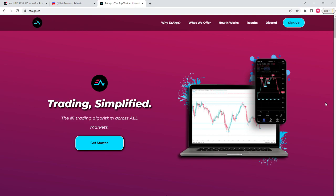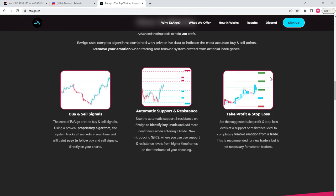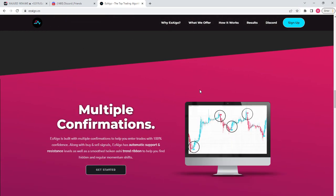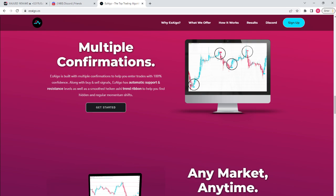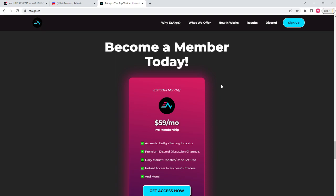The first thing we're going to do is get set up. If you don't have Easy Algo already, click the first link in the description below to go to our website, easyalgo.co. Here you'll find information about us, what our indicator does, different services we offer, some results, and the sign-up link. Most screenshots are for v4, which we'll update to v5 shortly. We have multiple confirmations, any market, any time frame.